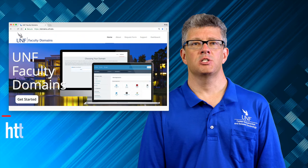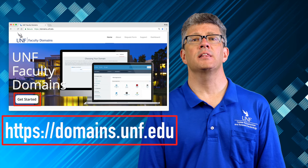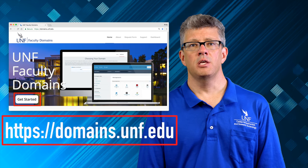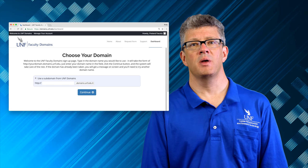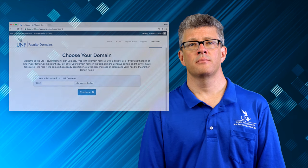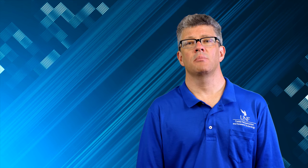You will begin by going to the main page at domains.unf.edu and clicking the Get Started button. You will then choose your domain name for your space on the UNF Faculty Domains web server. Detailed instructions are available for setting up your space — you're likely watching this video on the Getting Started documentation page, so just continue reading below.